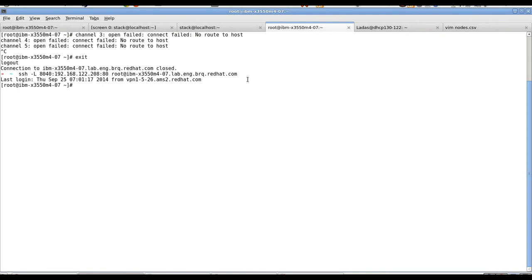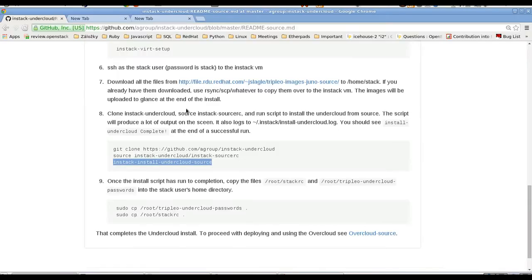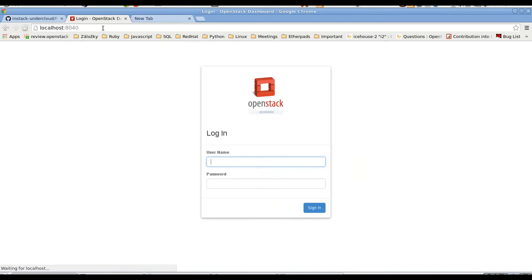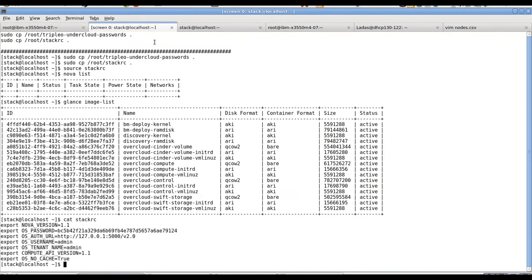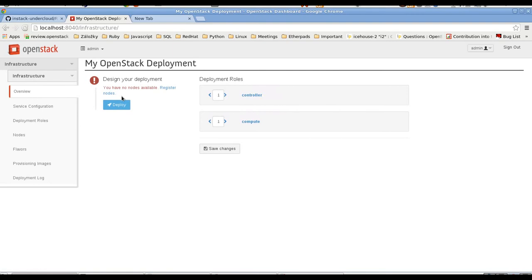We can sign in into the UI. So let's go to the browser. So on localhost port 8040. User as admin. Let's copy the password again. Make sure it's all right. And we are logged in. So it tells us we have no nodes available. So that will be the first step we will do.